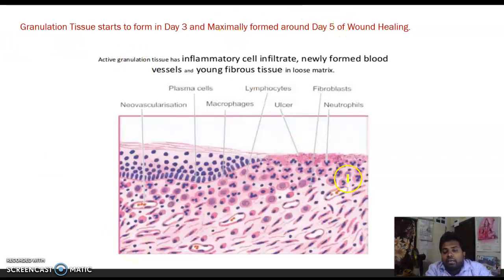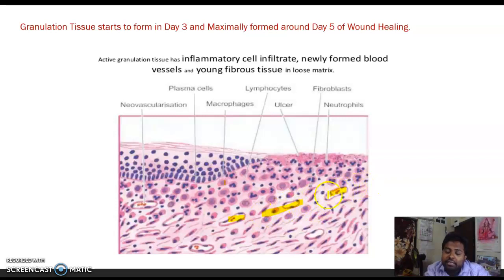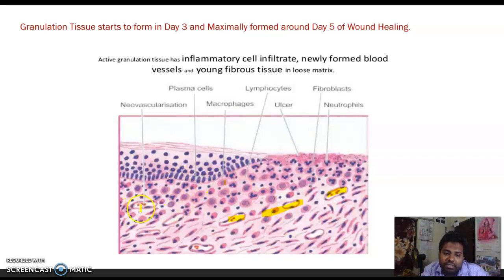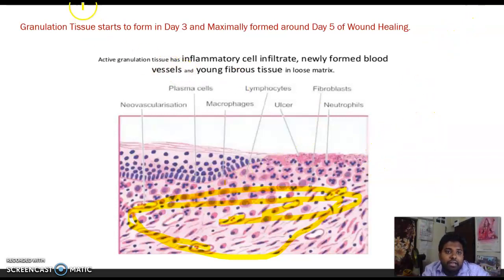In the schematic diagram of granulation tissue, such as in a healing ulcer: at the edge you find new epithelial cells; in the base you find plasma cells, macrophages, numerous leaky endothelial cells, and fibroblasts. These leaky blood vessels allow proteins and collagens to be deposited in the extracellular matrix. When you see granulation tissue in an ulcer bed, it indicates healing. Granulation tissue starts forming on day 3 and is maximal around day 5.